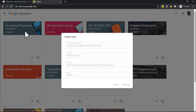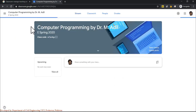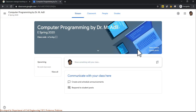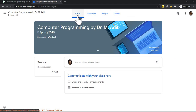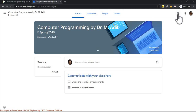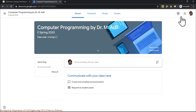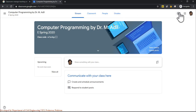After creation, the new class appears as a blank class. Opening it reveals four tabs at the top: Stream, Classwork, People, and Grades, plus a Settings option. These five areas cover everything needed for online lecturing.